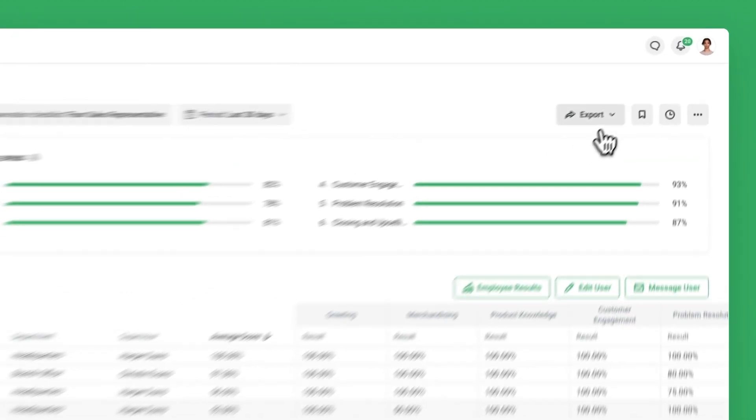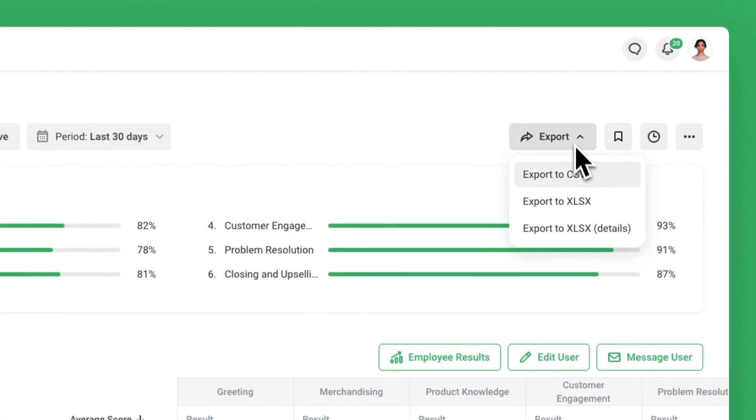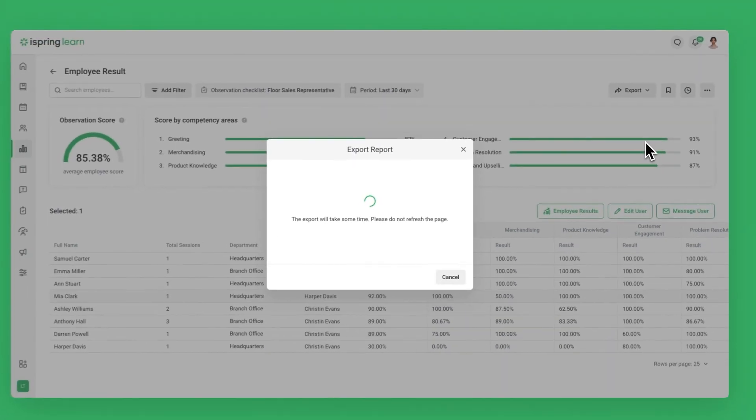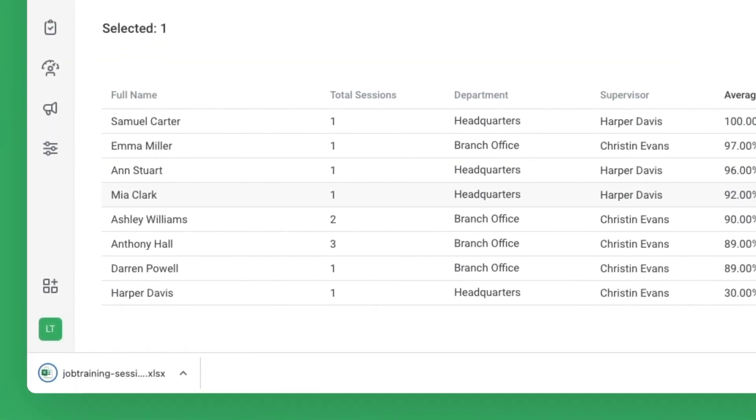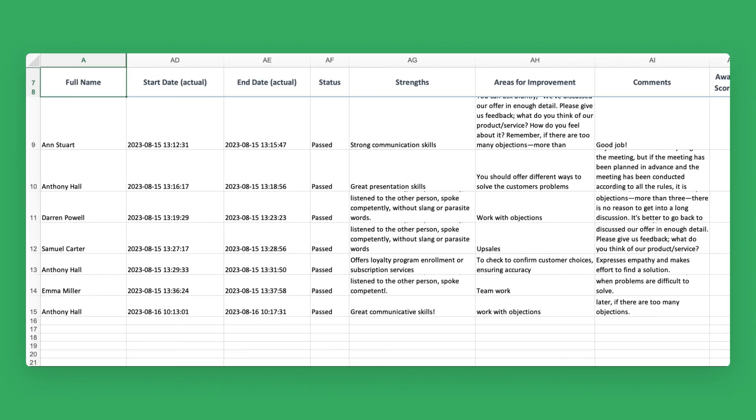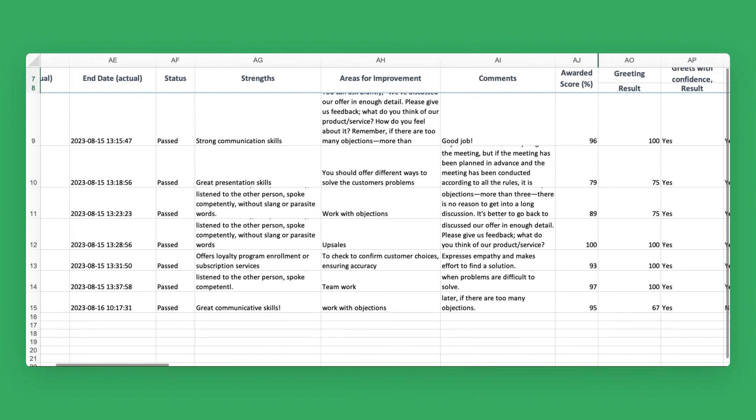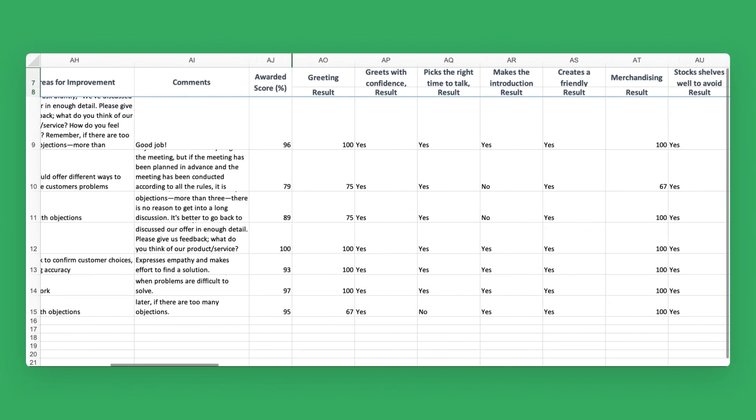You can download this full report by clicking Export to XLSX Details in the top right corner. Viewing observation results in an XLSX file makes it easier to compare specific metrics or observation scores and read observer feedback.